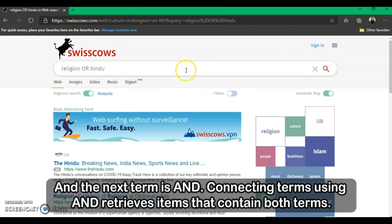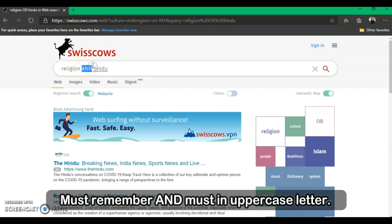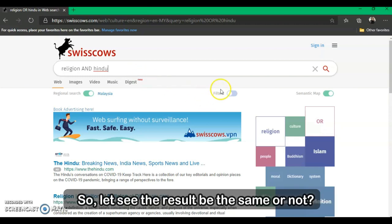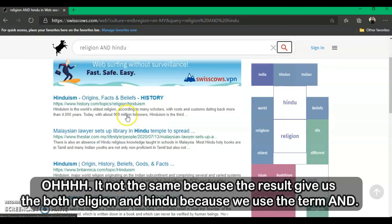The next Boolean term is AND. Using AND retrieves items that contain both terms. For example, using the same search as before but changing OR to AND — remember AND must be in uppercase. Let's see if the result is the same. It is not the same, because AND gives us results containing both religion and Hindu together.